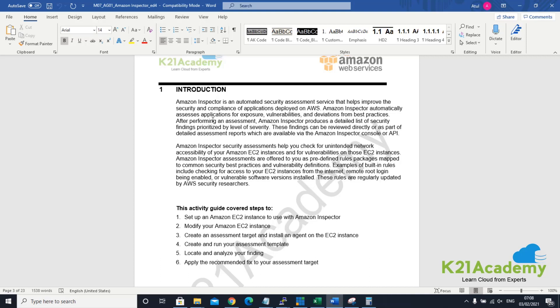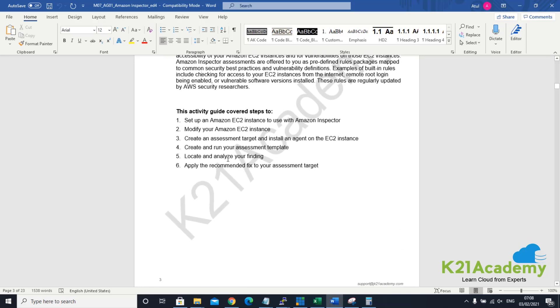Inspector can also do a network-level assessment which will tell if there is any port being exposed. For example, if you have opened the FTP port, it will highlight that the FTP port is open. Similarly, if you have an application that is not as per the best practices, it can alert you based on a machine learning algorithm. So that's what Amazon Inspector does.